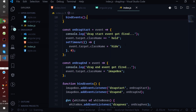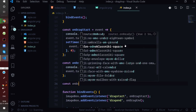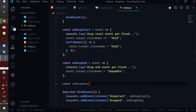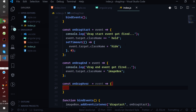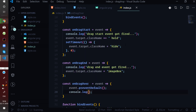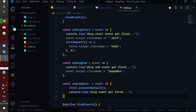In the onDragOver handler, we call event.preventDefault() to prevent the default browser behavior, and log 'drag over event got fired' to the console. We will not be doing much logic here, but it is important to know when this event gets invoked in the lifecycle.